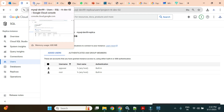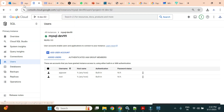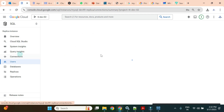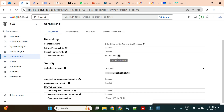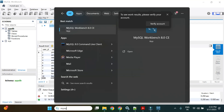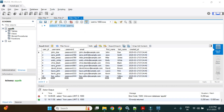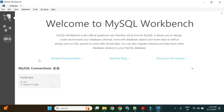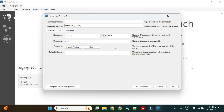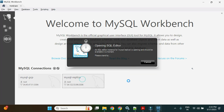Now I'll connect to the replica instance using its IP and the same username and password as the primary. The authorized networks are also replicated, so that is already configured. I'll create a new MySQL Workbench connection named 'mysql replica' and enter the replica IP address.